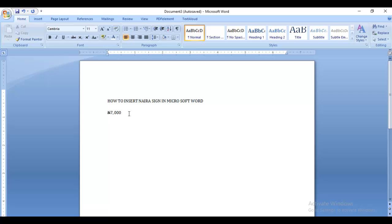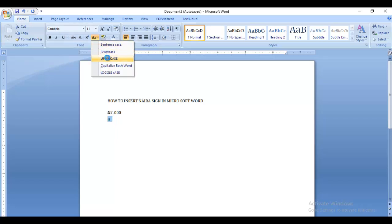Once you've done it once, you can always remember to do it. You can easily add as many naira signs as you want in your Microsoft Word document.